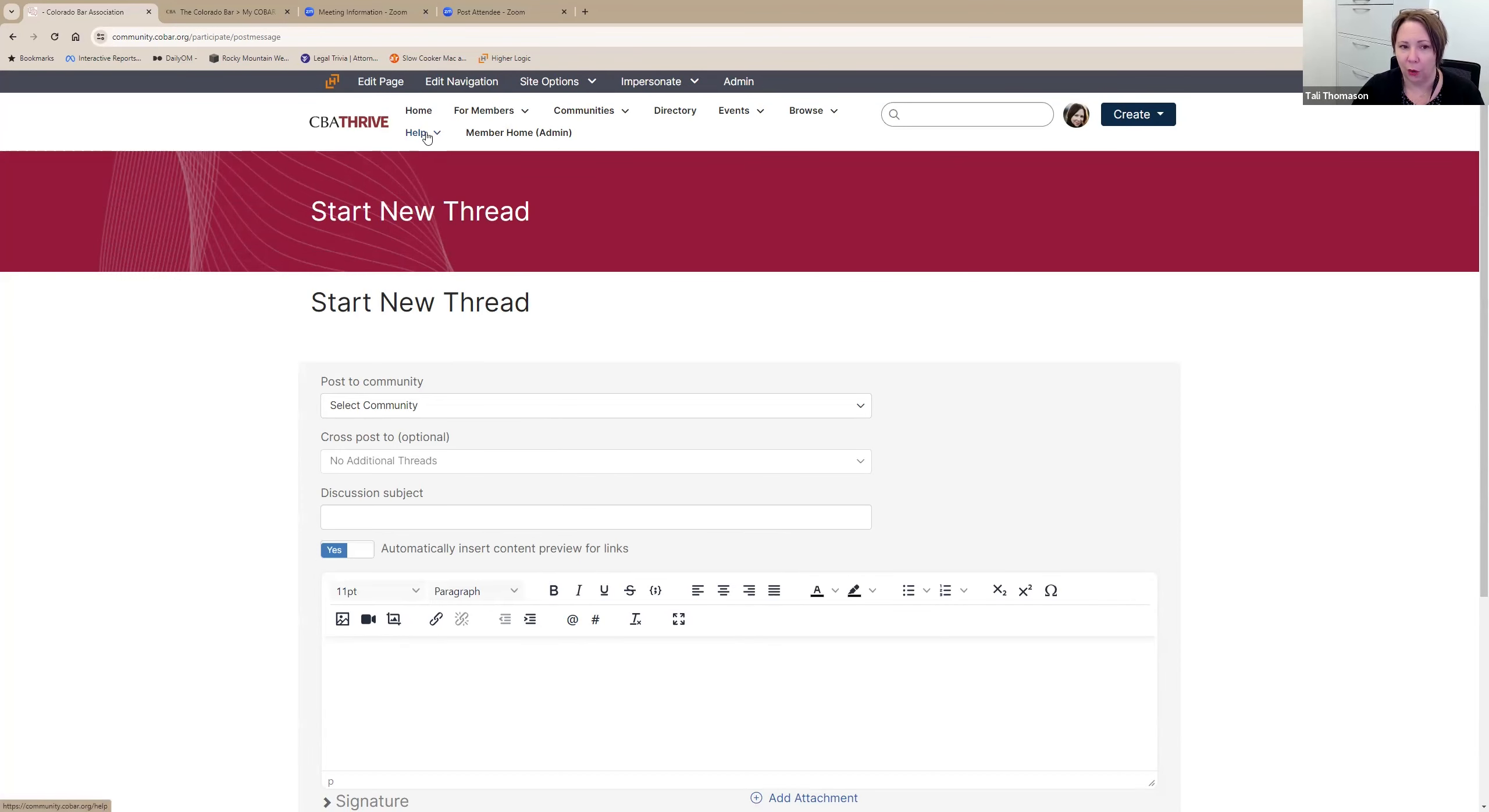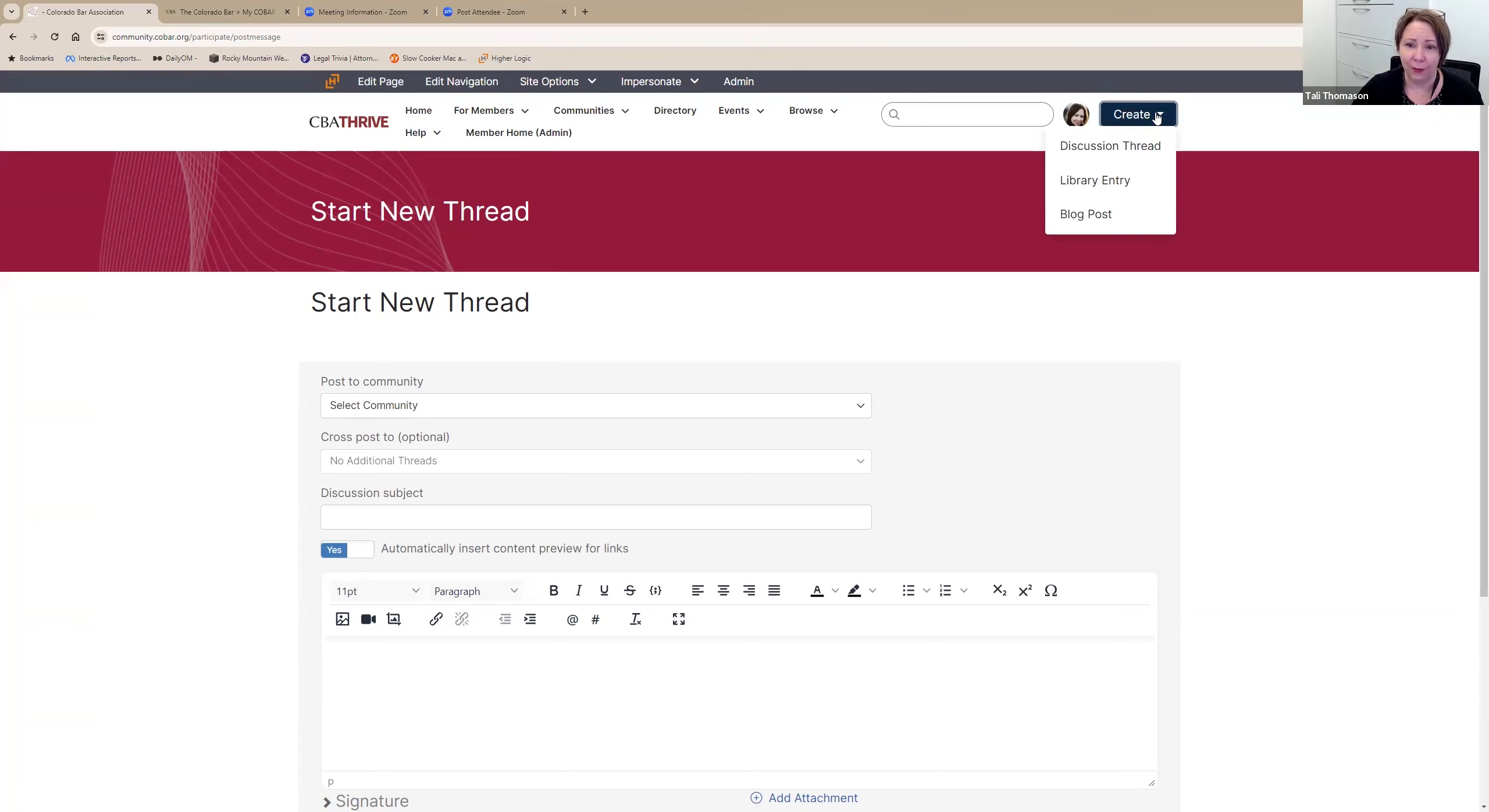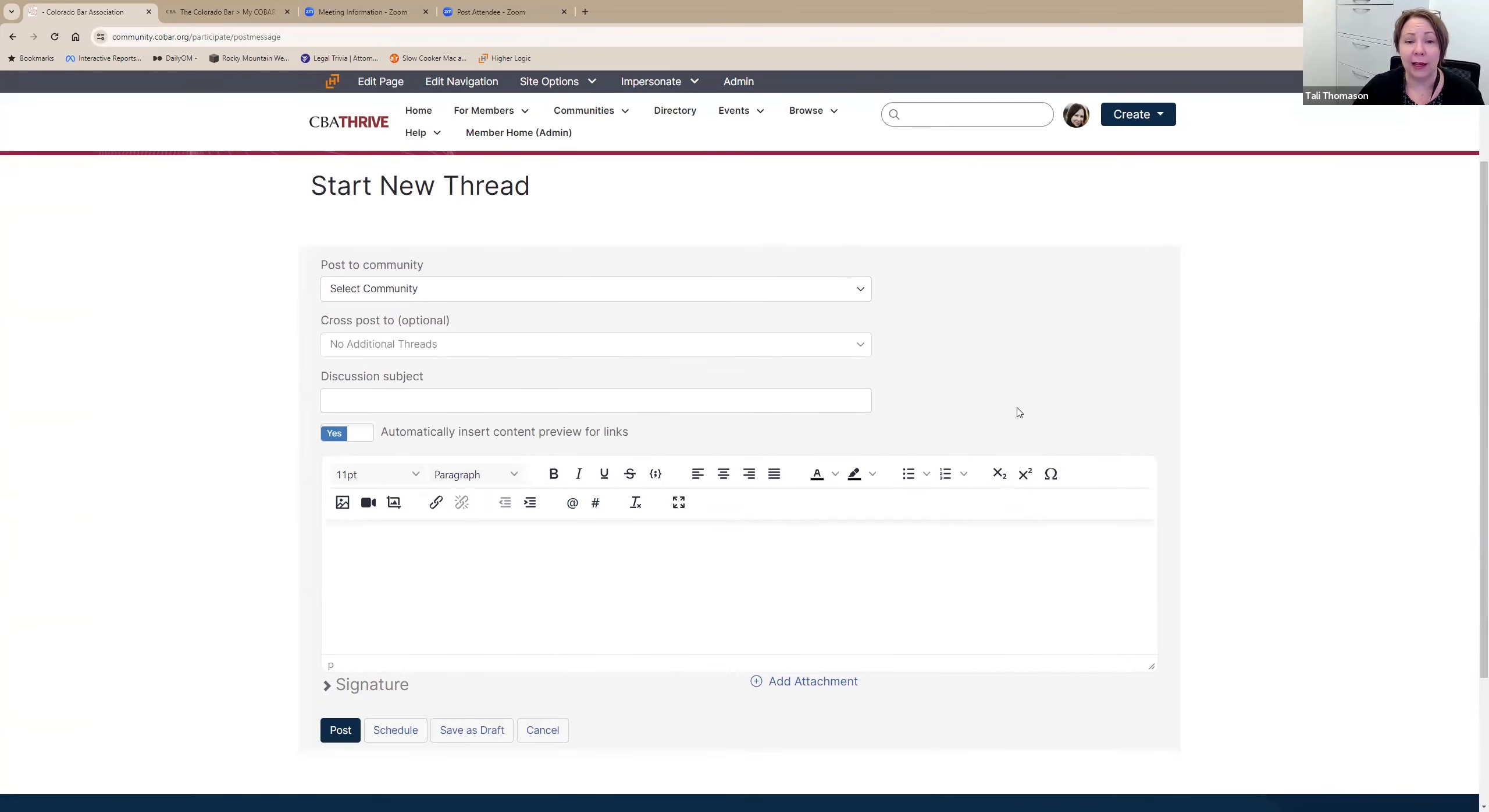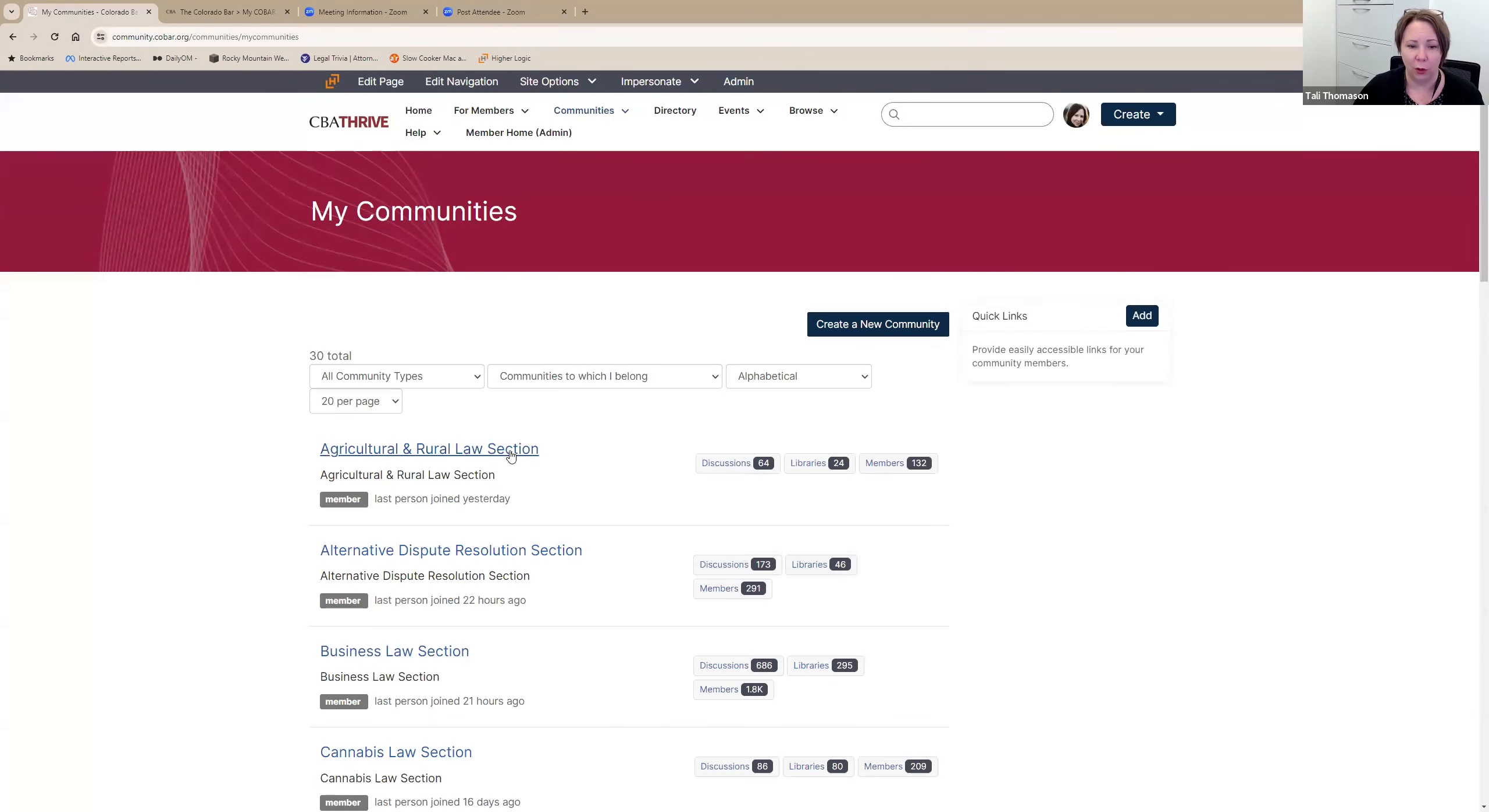Real quick, want to let everybody know that we have a help section and a community user guide that walks you through all of these steps that I'm going through today. So you don't have to memorize it all today. This is right here under help community user guide, and you do not have to be logged in to access that. The create button up here at the top next to your picture, and then you have a dropdown and discussion thread. And I click on that, and it loads this page to start a new thread. The only difference is that it doesn't pre-populate your primary community for the message.